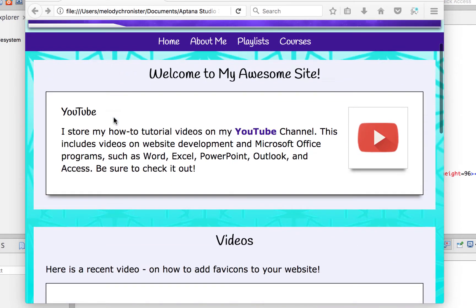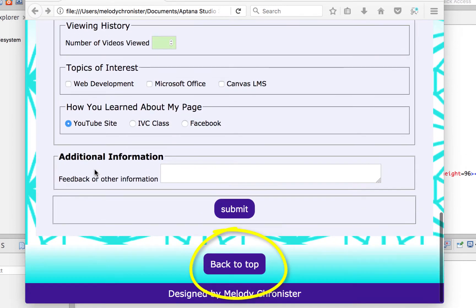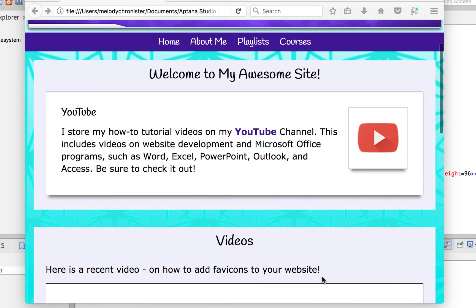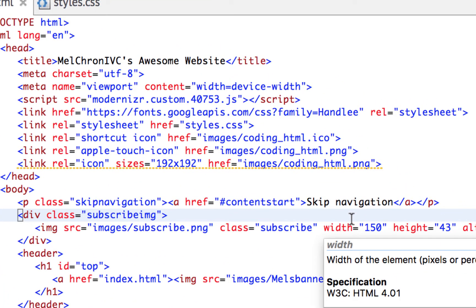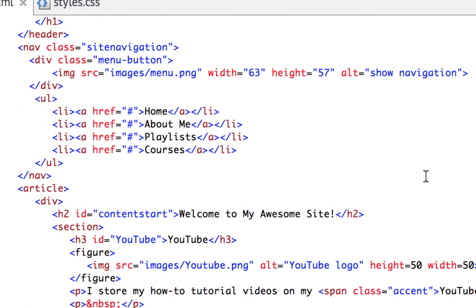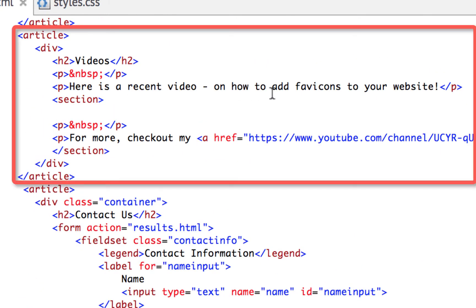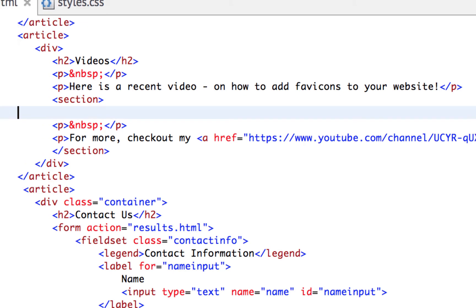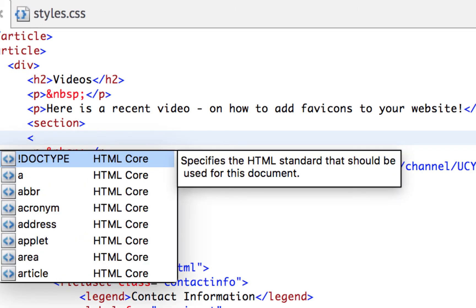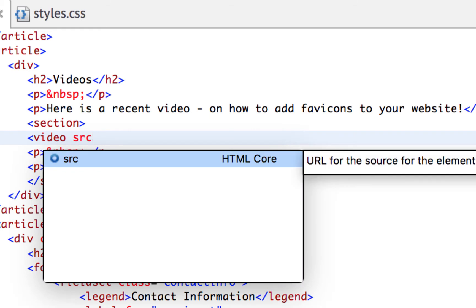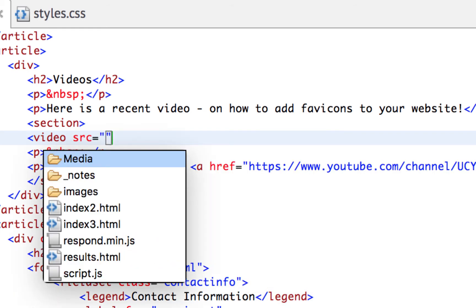I added a gradient we covered in a recent video, so check that out. Now let's actually add some video content. I'm diving into my HTML to find that div I created. Here it is — it says 'Here is a recent video on how to add favicons to my website,' and I left a blank space. To add a video, I type the opening bracket, then the word 'video', then 'source' — similar to adding an image — and in the quotes you put the path for your file.